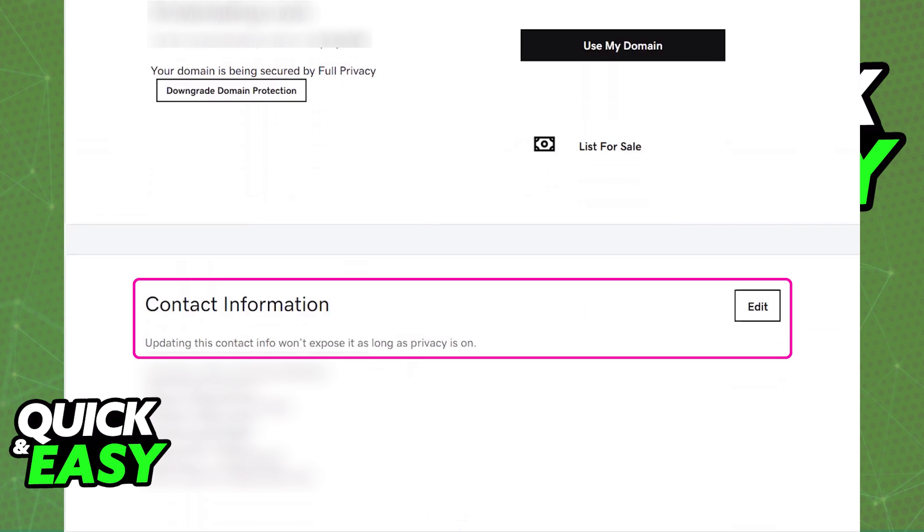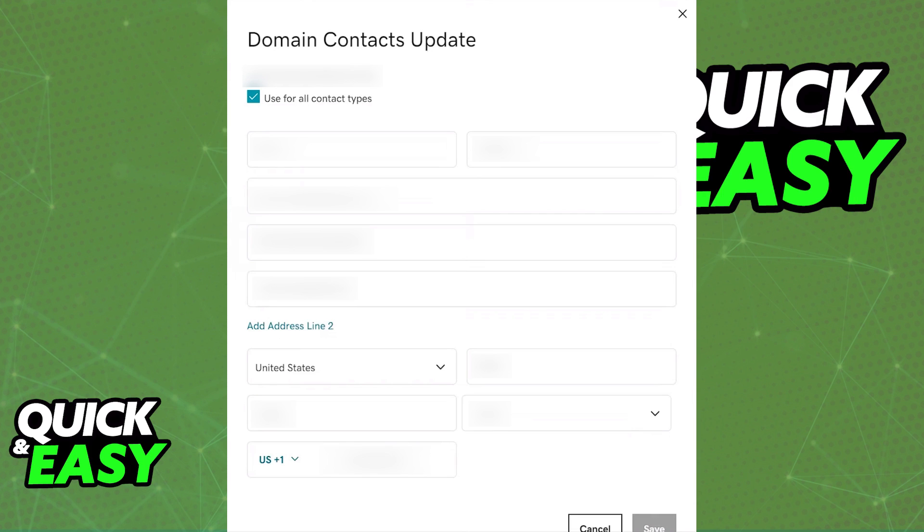It works the same way but the process has to be done by clicking on the domain name instead. So keep that in mind if a domain has a private registration, click on the name instead.